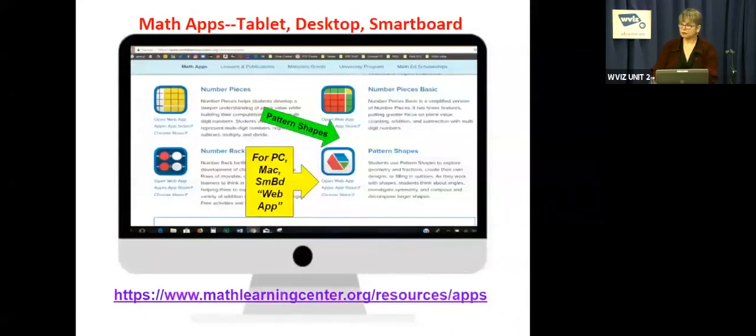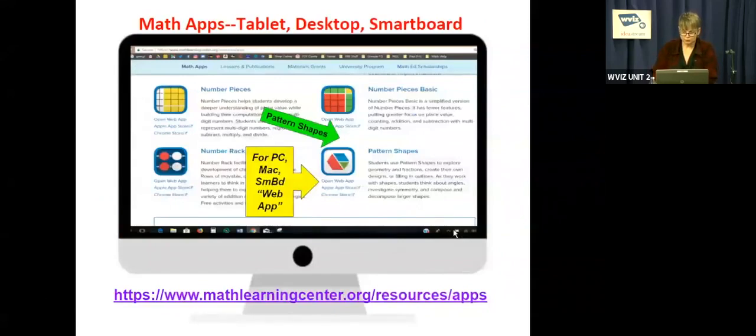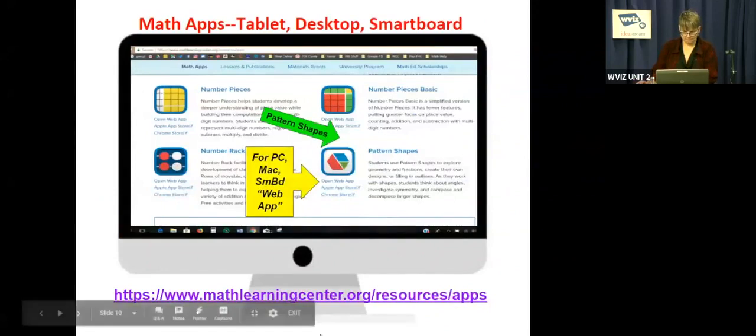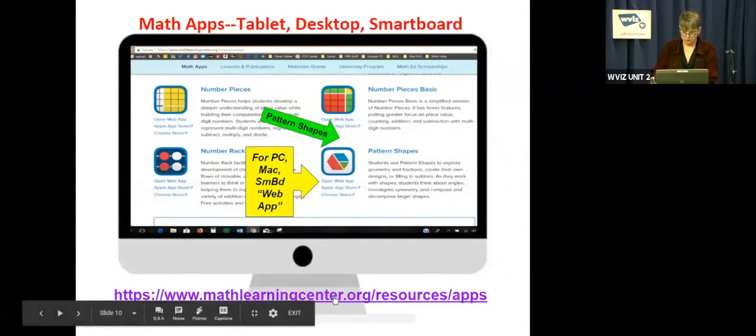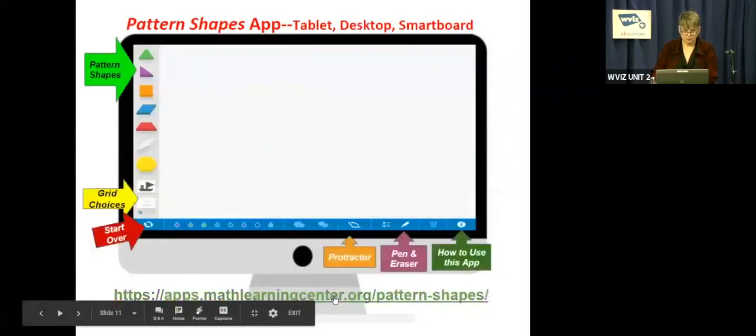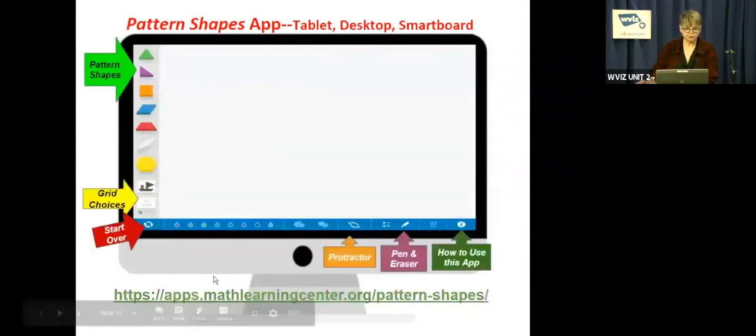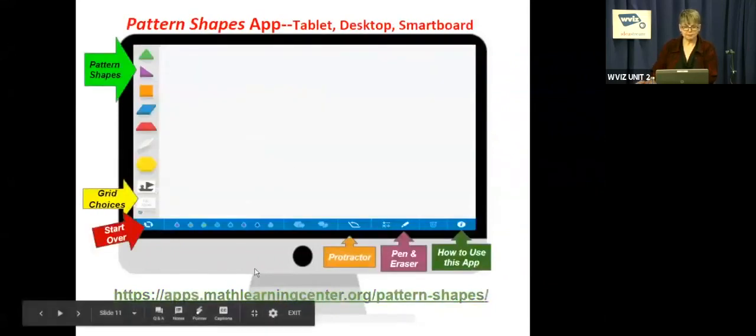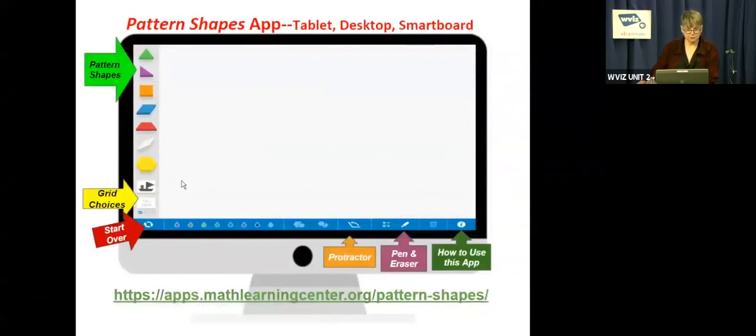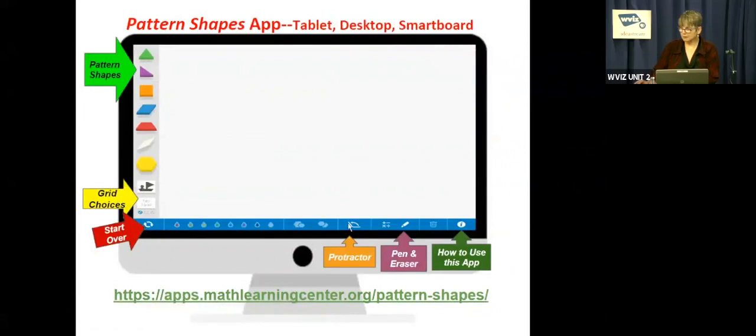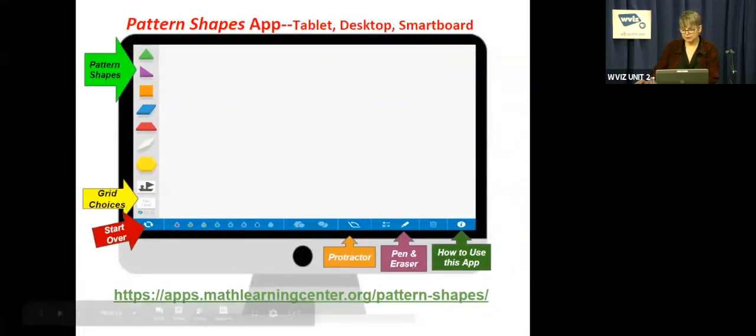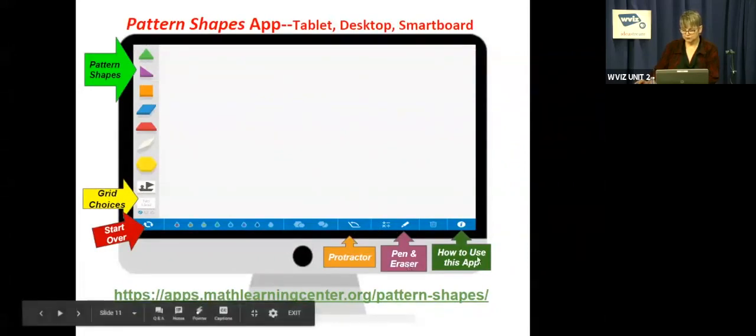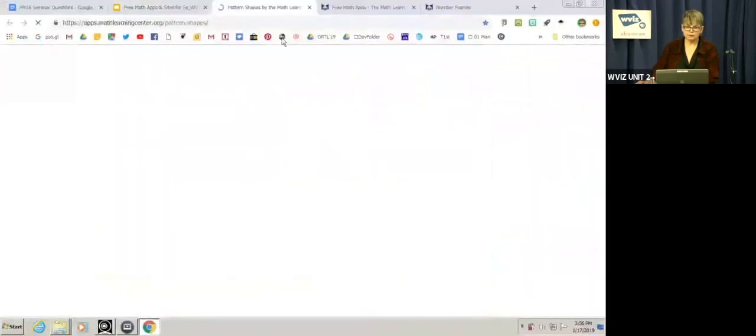Now we're going to take a look at one that's called pattern shapes. And you'll notice these look like the pattern blocks that you have in the classroom. Here's some of the features of the pattern shapes app. It's got all the same pattern shapes that you have with your manipulatives in your classroom. And then there's various grid choices. The start over button is the same along the bottom. These things are the same. There's even a protractor feature, the pen and eraser, and how to use the app. So let's take a look at how to use this one.